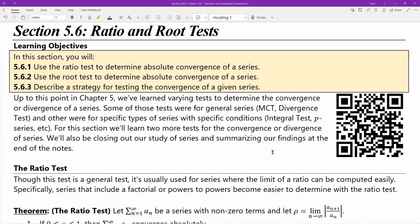So there's the MCT, the monotone convergence test, the divergence test. And then there were certain tests that had specific conditions that we needed to meet, like the integral test or the p-series. This section is going to be no different — it's going to be two more tests to determine divergence or convergence.